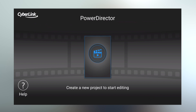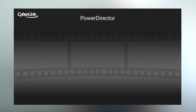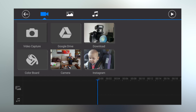In PowerDirector, the first thing to do is click the big button in the middle to create a new project, then give your project a name. Straight away, it takes you to the import video screen, so we'll just hit the back button to get back out of that.